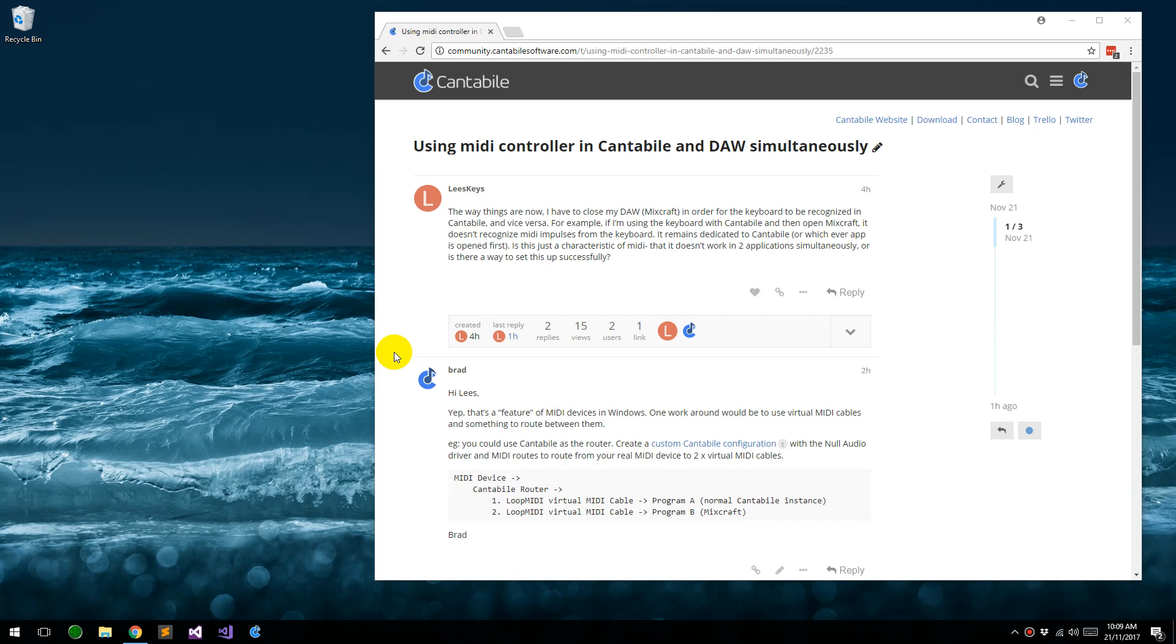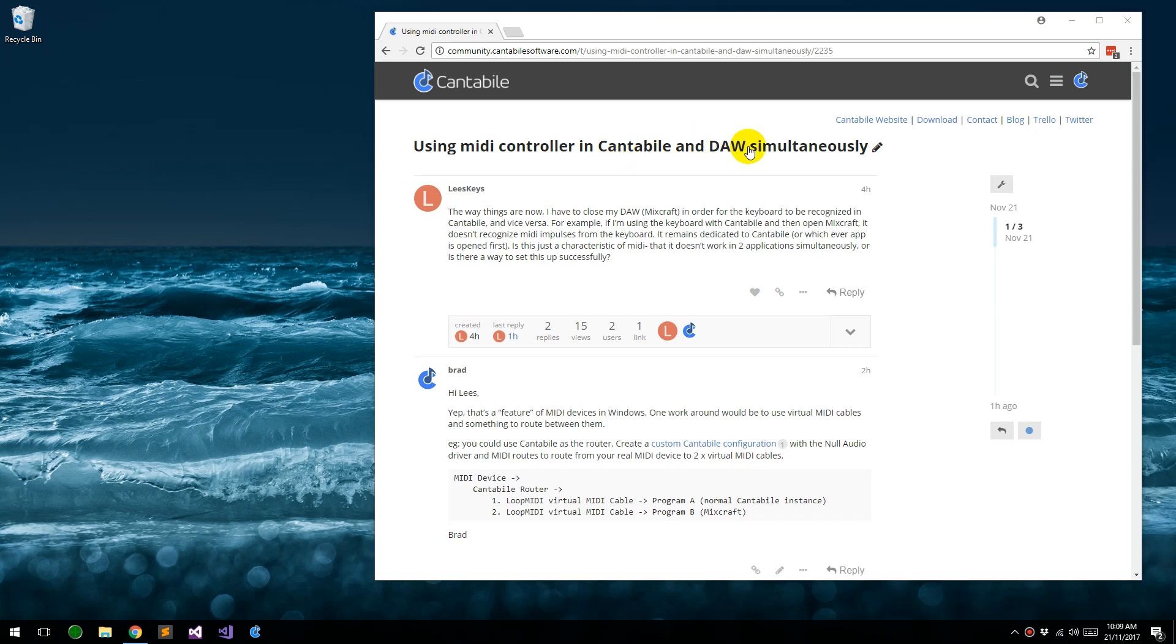Hey guys, this question recently came up on the Cantabile forum about how to use one MIDI controller in two programs at the same time, using a MIDI controller in Cantabile and a DAW simultaneously, so I thought I'd knock together a quick video on how to do this.